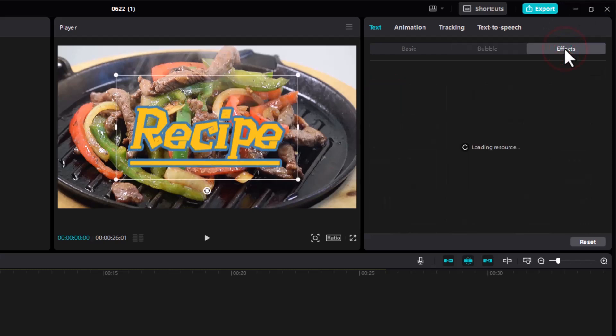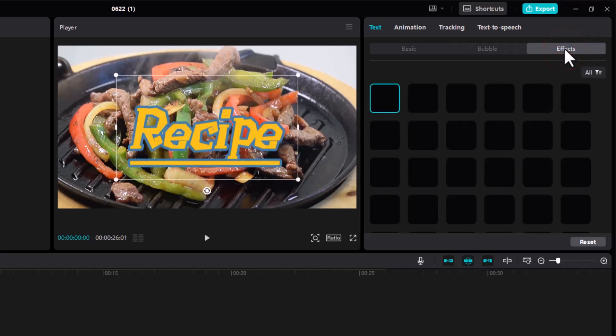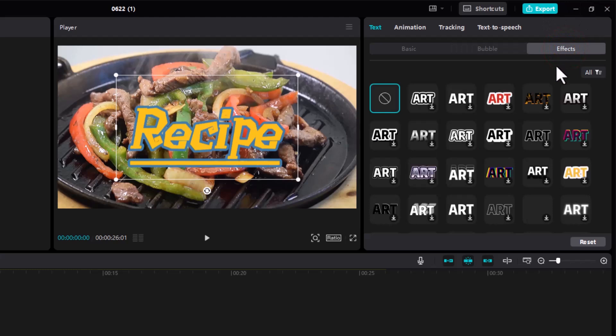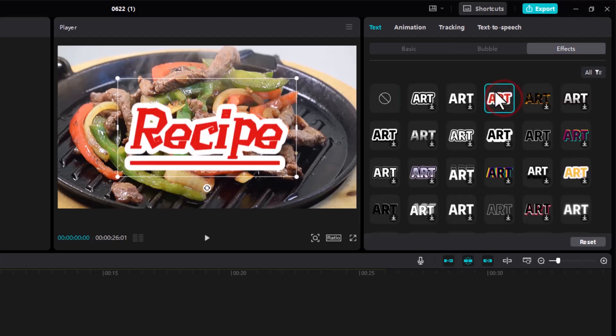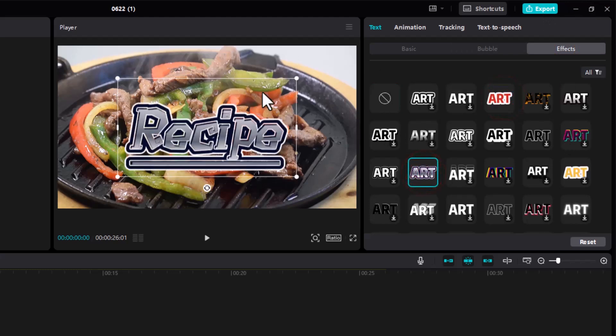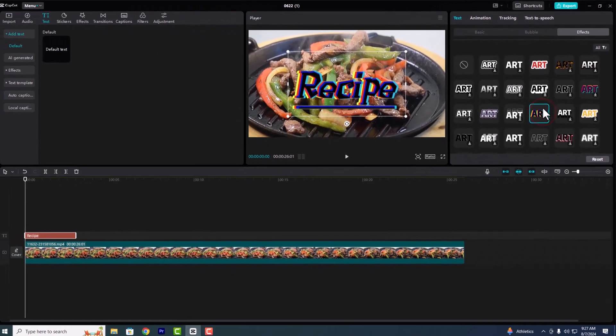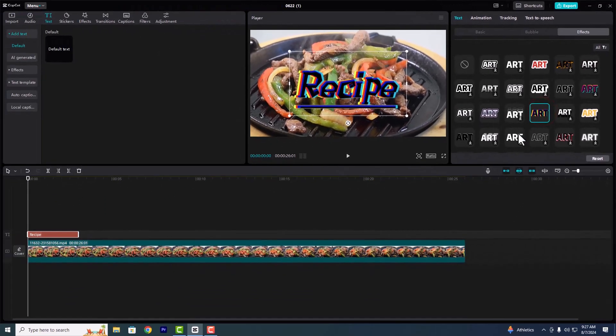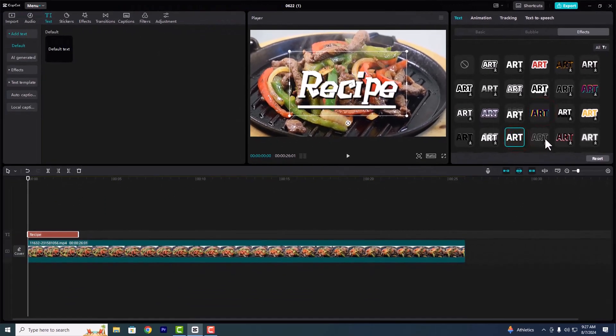Now let's head over to effects. Again we have loads and loads of effects to choose from. You can choose some of these presets over here and see how that will work out for you.